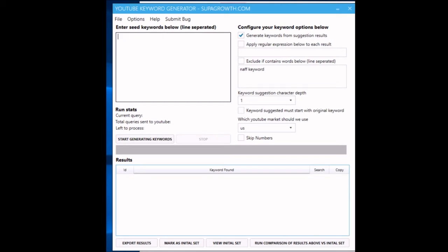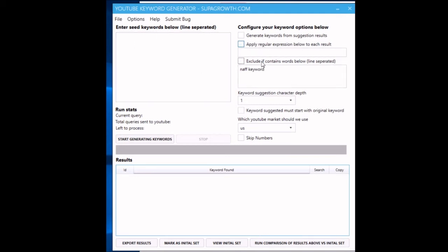That's what that does. You can apply a regular expression to it if you want to filter out certain things or apply a complicated rule to filter out certain results.